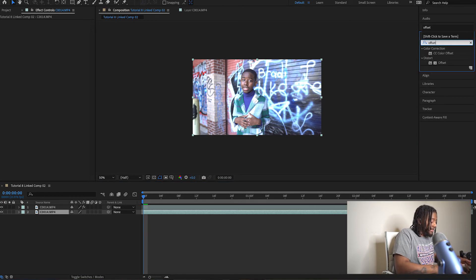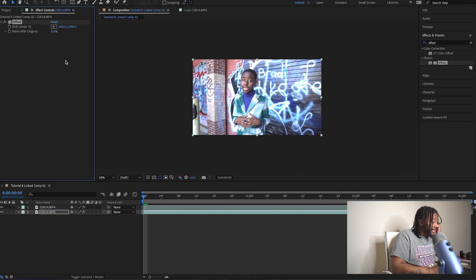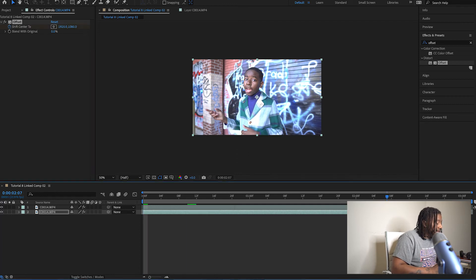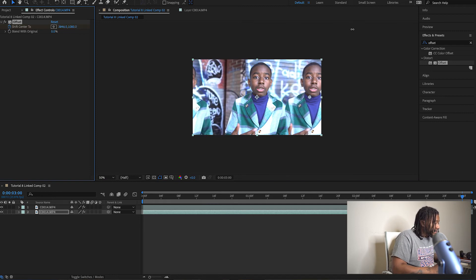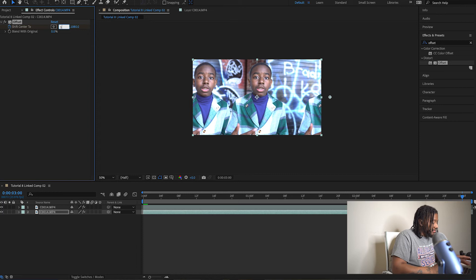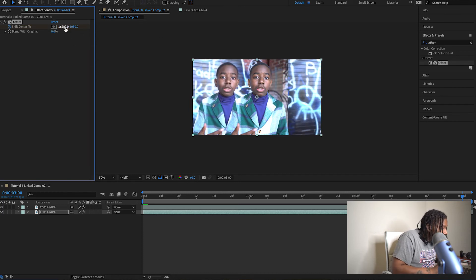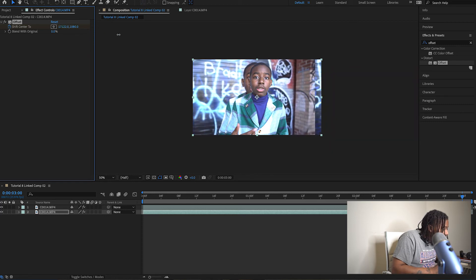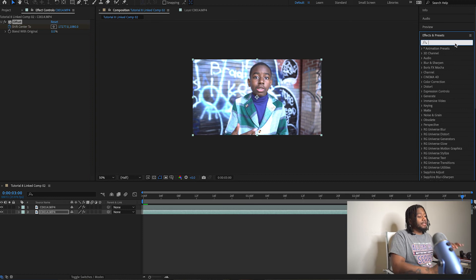Go to Effects and Presets and type in 'Offset,' then drag it onto the bottom clip — the background layer. You'll keyframe where it says 'Shift Center To' at the beginning, then go all the way to the end. We're going left and right, not top and bottom. I'll drag this to about 15,000, and then drag it back until everything is back to normal right in the center.